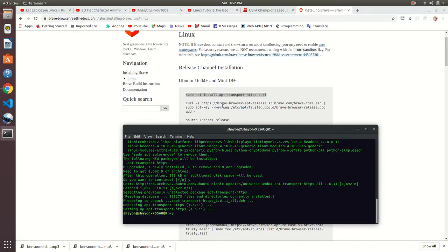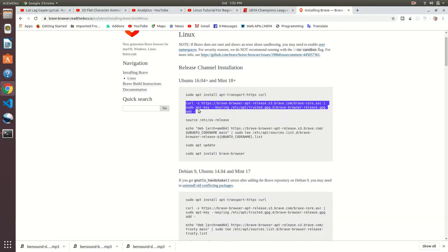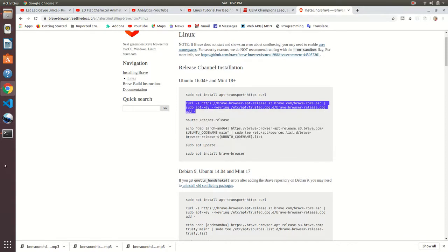Okay, installation is done. Let's move to the next command. This is our next command. Just copy and paste it there.